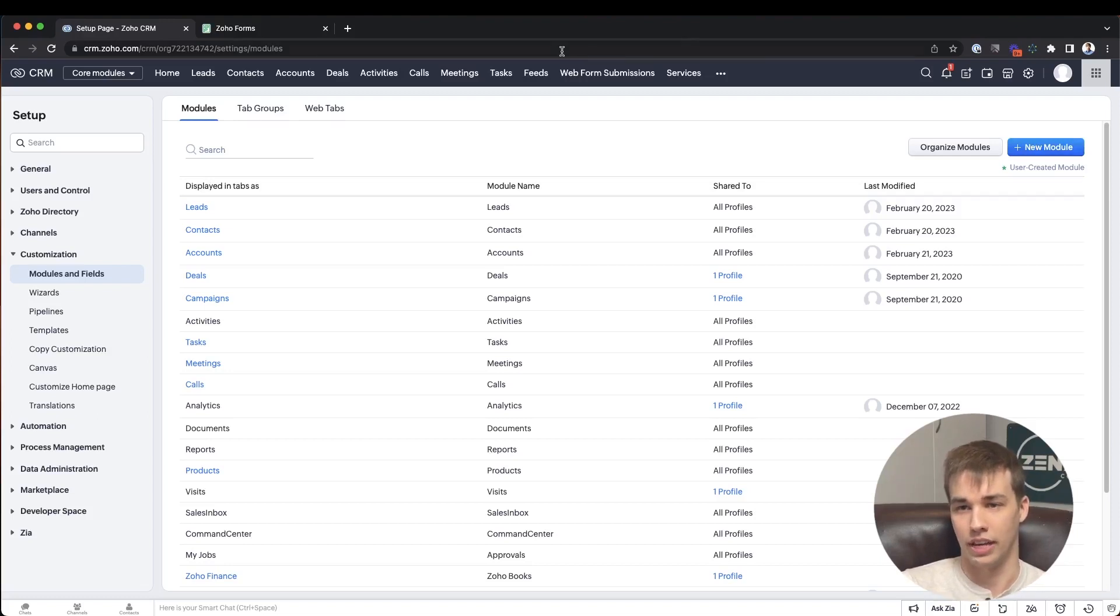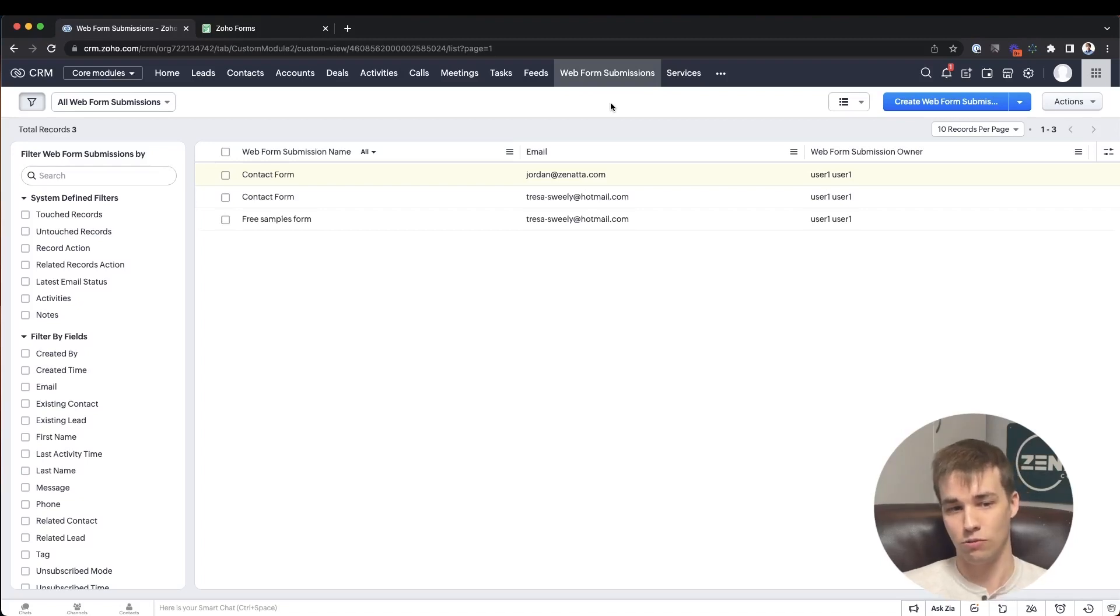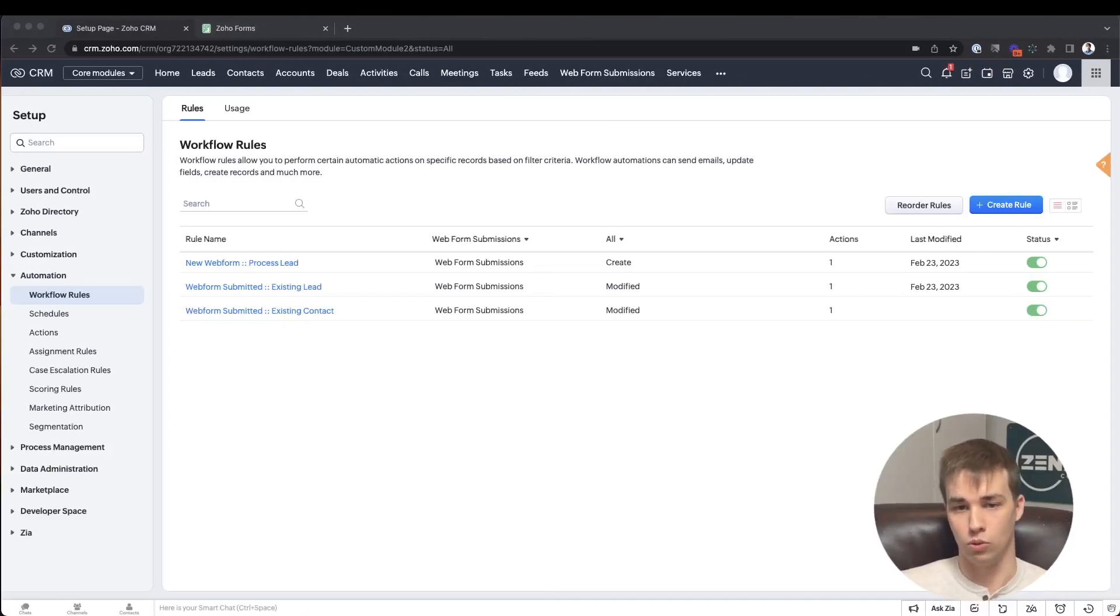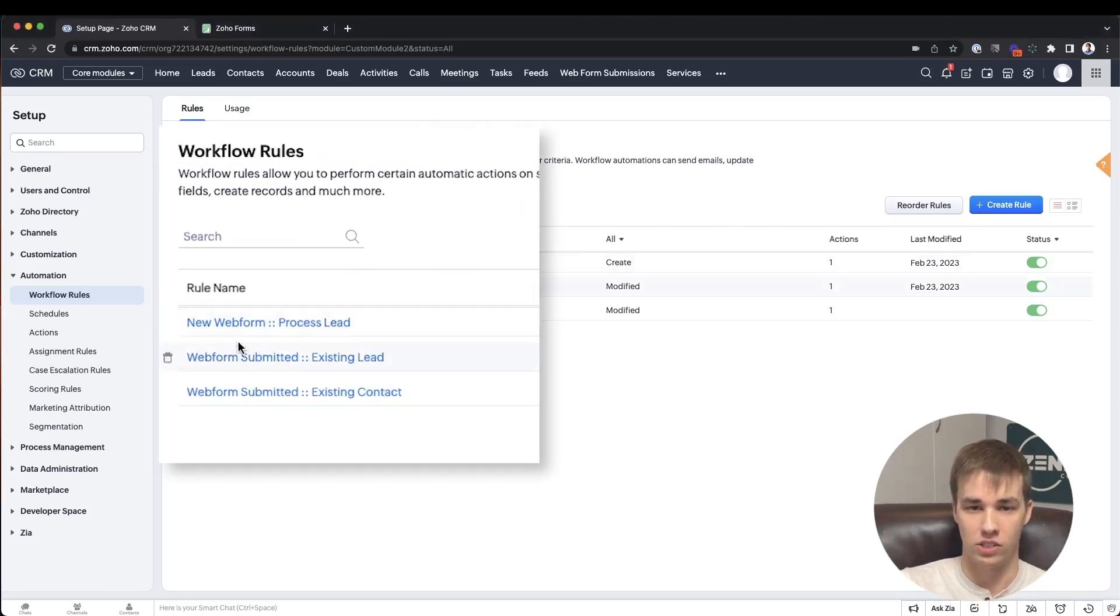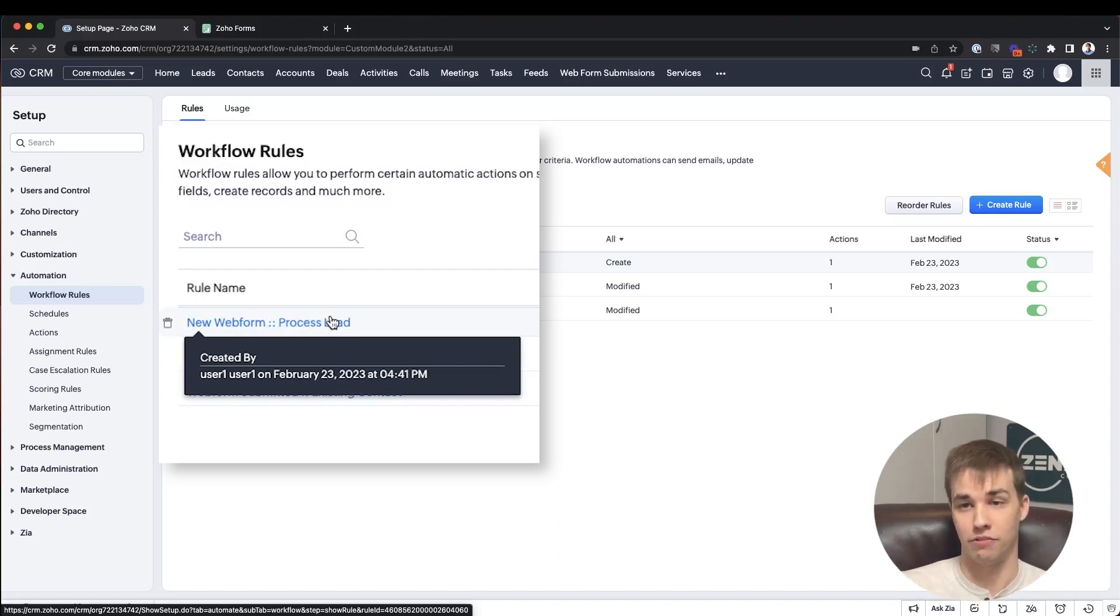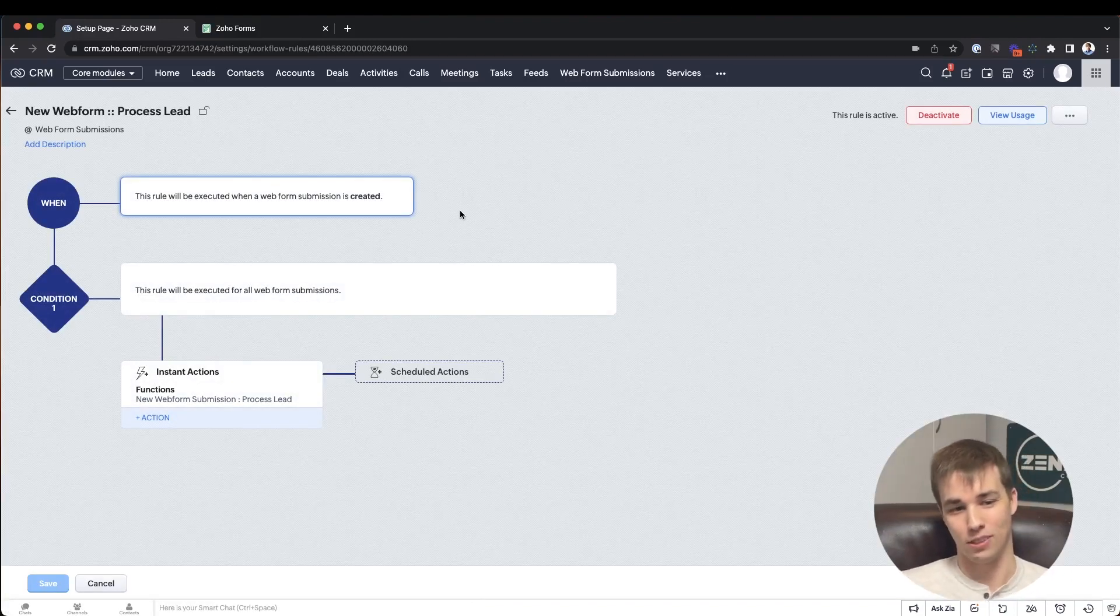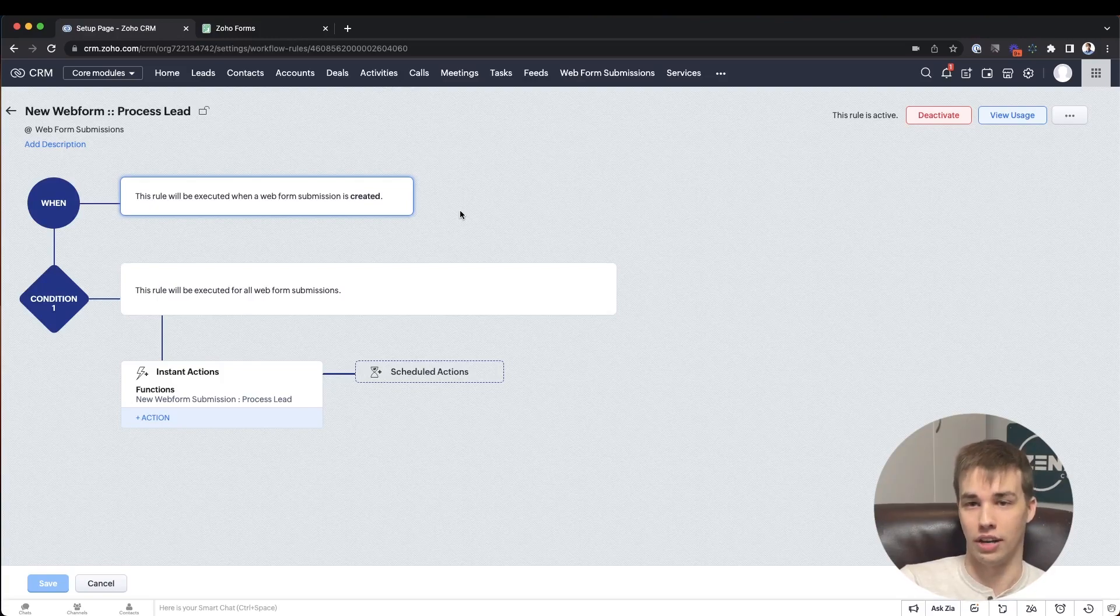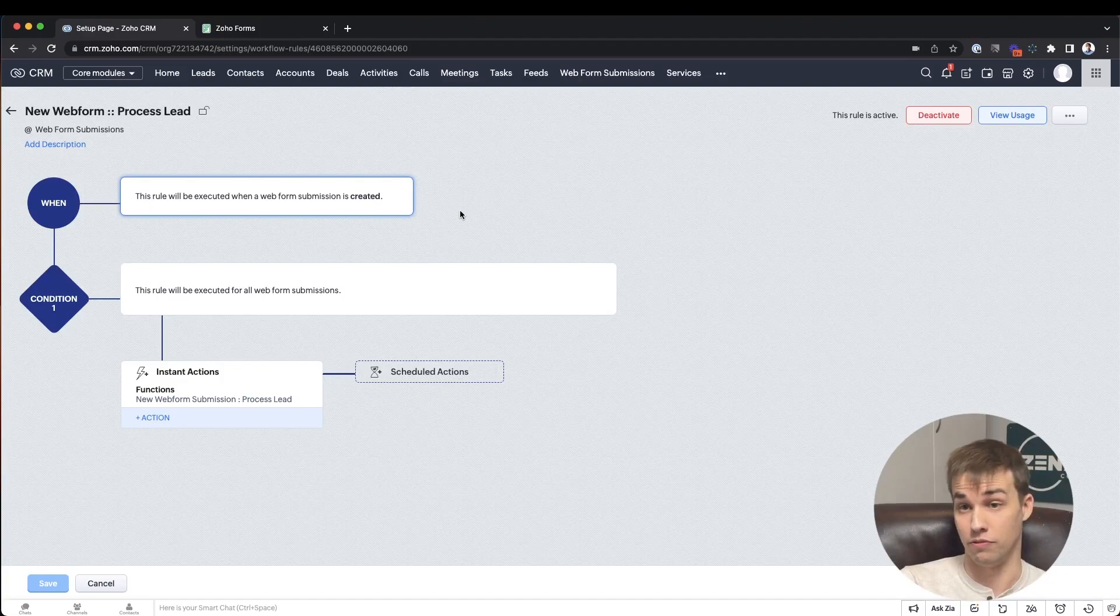So the next thing we're going to want to look at is now that we've got this module set up, we need to decide what to do with these records when they come in. So we're going to hop over to the workflow rules area and create a workflow rule to run some code that processes these. So now I'm in the workflow rules area, and I've gone ahead and filtered to just show me the workflow rules that have been created for web form submissions specifically. And the first one needed to be created is this one here that I've called new web form process lead. This is basically a workflow rule that's going to trigger whenever a new web form submission record gets created, so that it can then take that information from that web form submission and decide what to do with it. So for this, the easiest way to do this is with custom code. If you're not familiar with Deluge, I highly recommend checking out the tutorials that Greg on our team has done on how to get started with Deluge and how to do the basics.